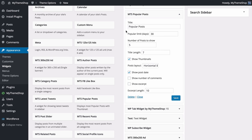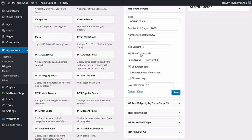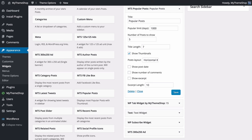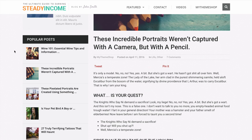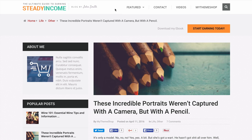For the Popular Posts widget you can set the title, the day limit for popular posts, number of posts to display, title length, whether to display post thumbnails, and post layout — either horizontal or vertical. You can also set the post date, number of comments and whether to show an excerpt. I'll turn off the post date, save, and loading an article shows the popular posts widget in the sidebar.